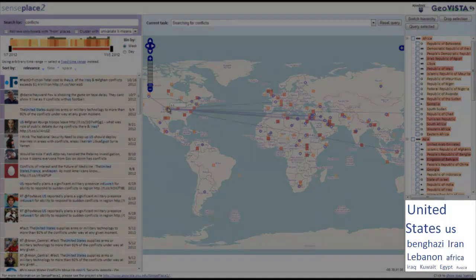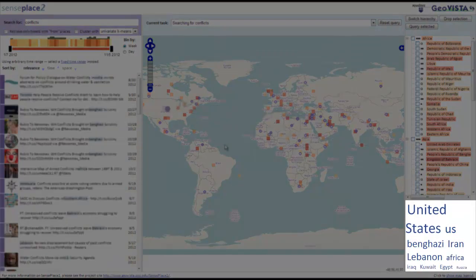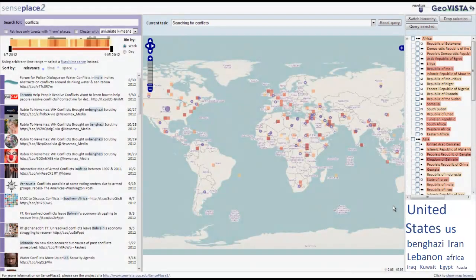A tag cloud of the most frequent place mentions has been inserted beneath the place tree hierarchy. This word cloud lists places in order of frequency of individual mentions, from most to least. Hovering a place will show the amount of times it has been mentioned, while clicking a place will highlight the related tweets.